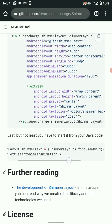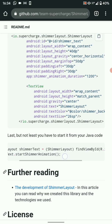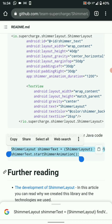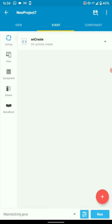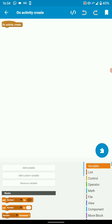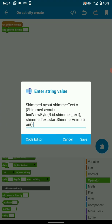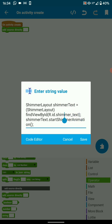The last step is to start the Shimmer with our Java code. Just copy this Java code, go into onCreate, use AdSource directly and paste the Java code there. Our ID is shimmer_text — if your ID is not shimmer_text, input your ID name there and save.